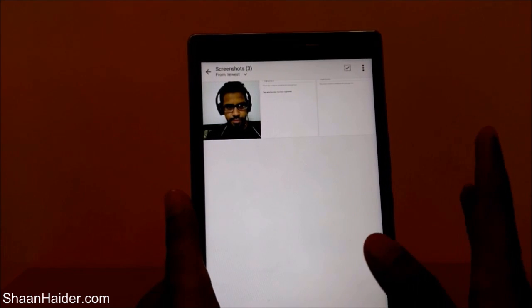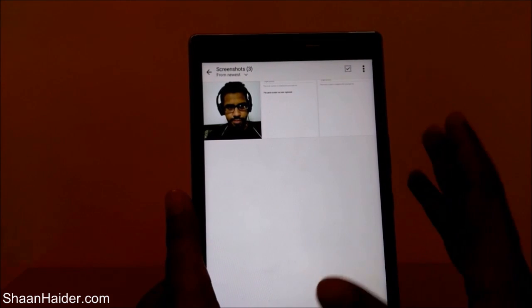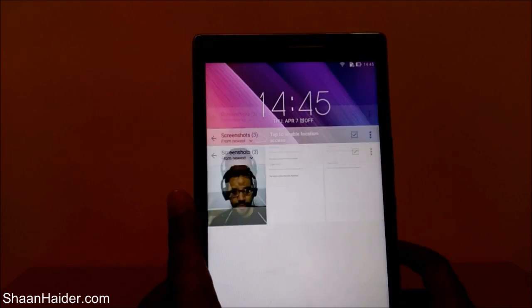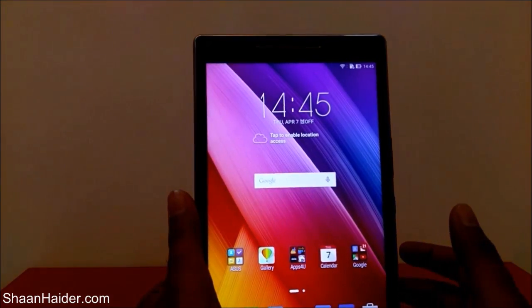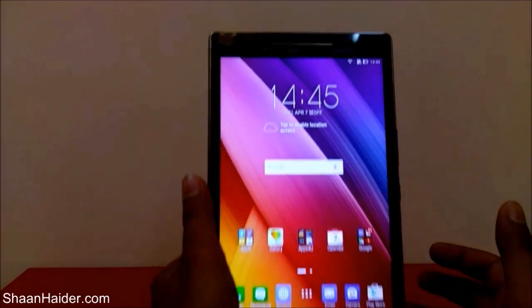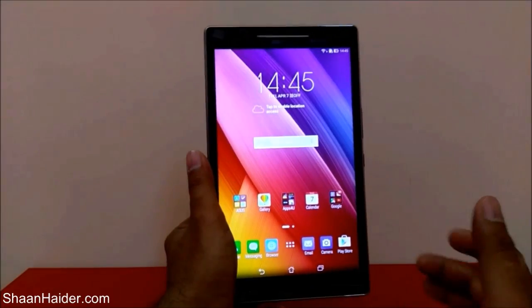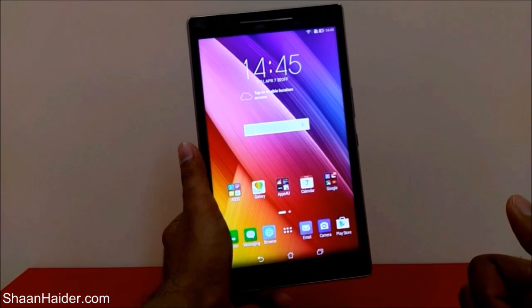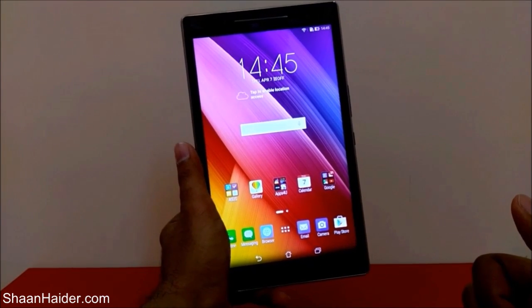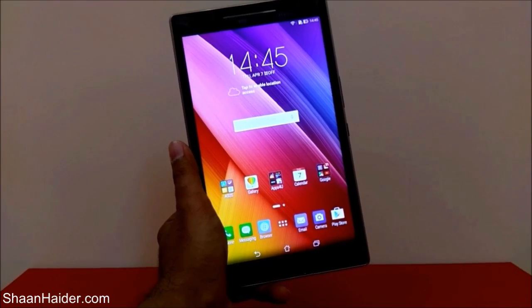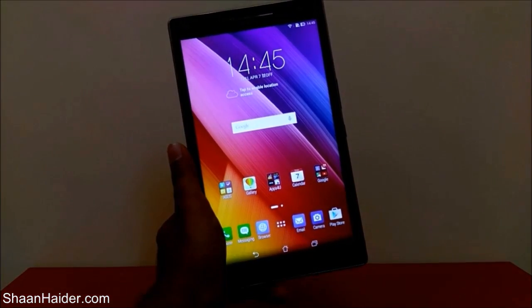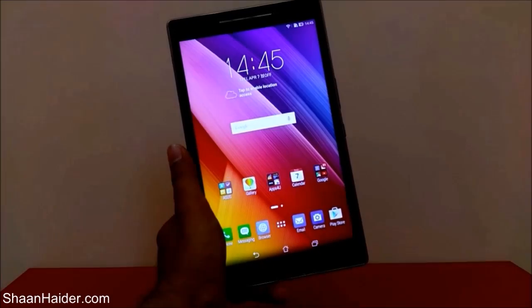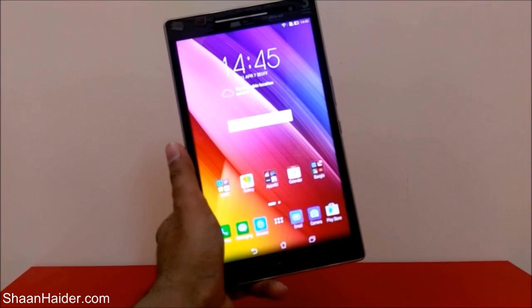Tap OK and the folder is back in your gallery — you can access all of these pictures and view them. So this is how you can hide any image or video on your Asus Zenpad, Zenphone, or any Asus Android device. Thanks for watching, friends, and don't forget to subscribe to the channel for more video tips and tricks. Have a nice day!